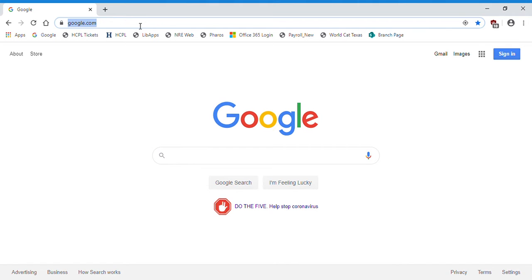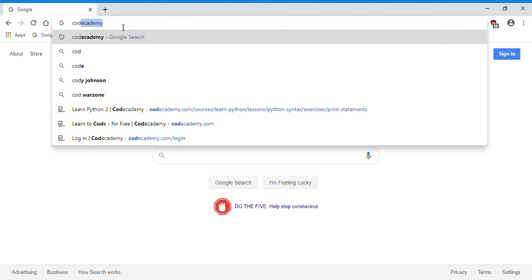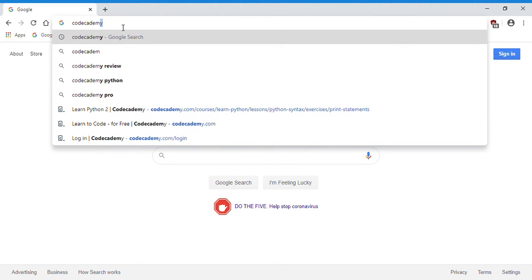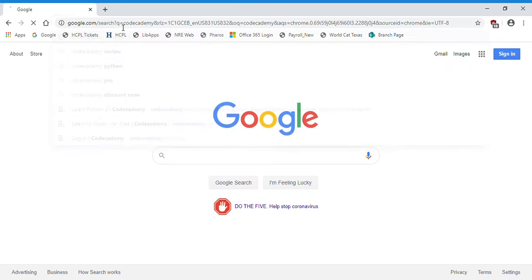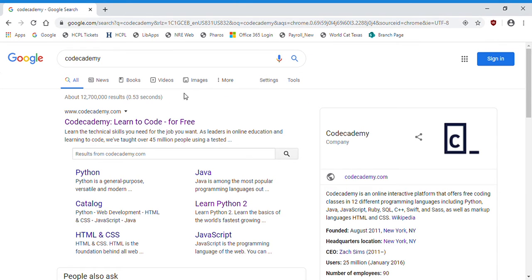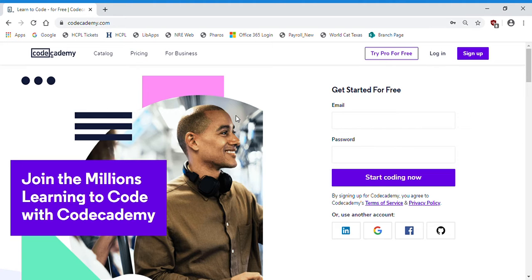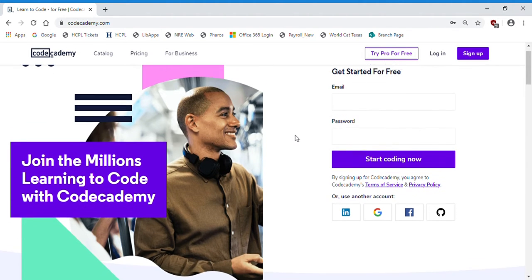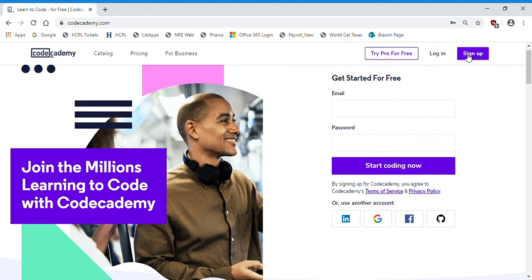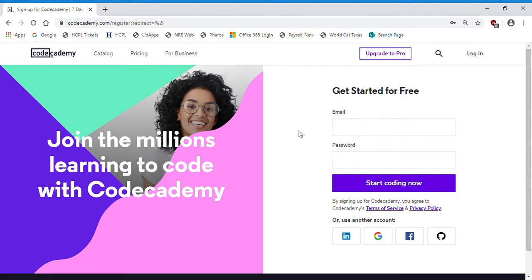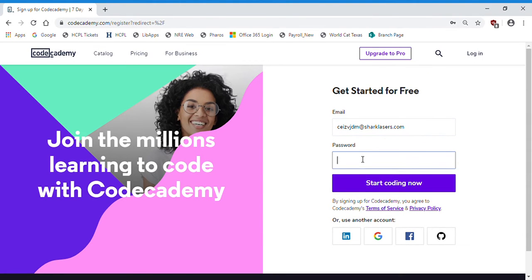So first just open your internet browser. I'm using Google Chrome, but you can also use Microsoft Edge, Firefox, or Safari. I'm going to go to the website Codecademy, choose this first result here. We're going to need to make an account in order to use their site, so I'm just going to click sign up and I will use an email I created just for this and make a simple password.